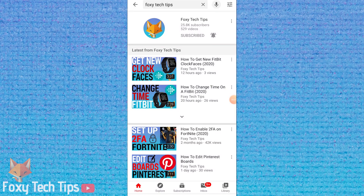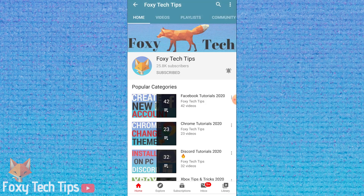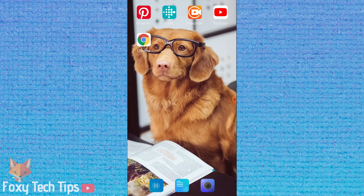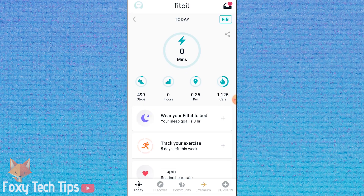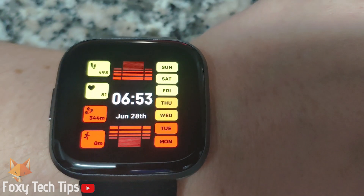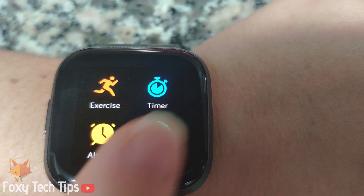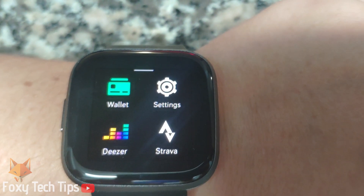Welcome to a Foxy Tech Tips tutorial on uninstalling apps from your Fitbit device. If you find this tutorial helpful, please consider subscribing to my channel and liking the video. Fitbits are limited in storage space, so uninstalling any unused apps is a good idea.